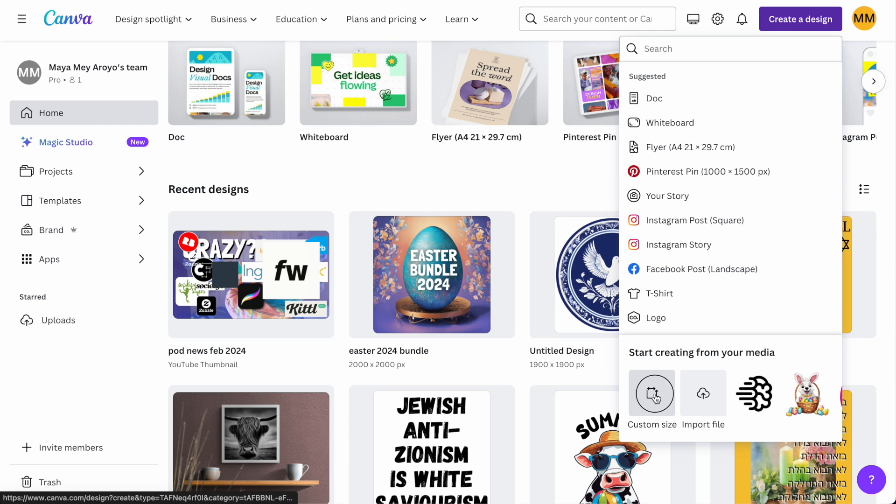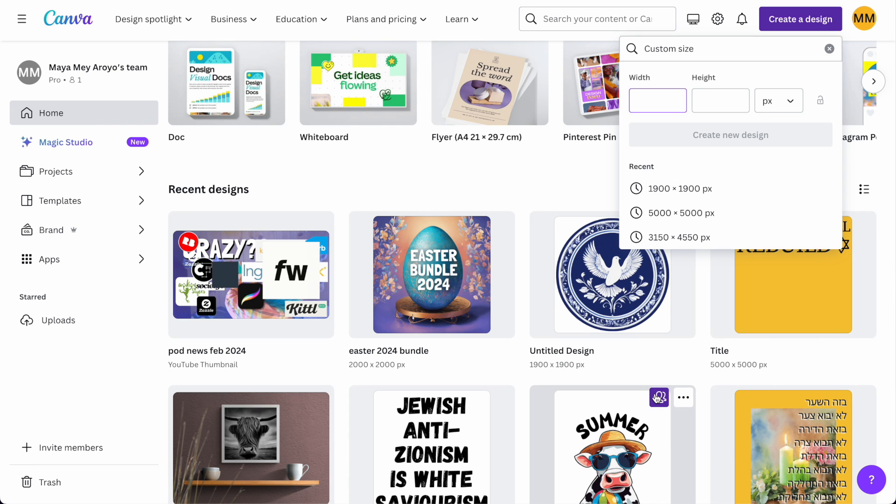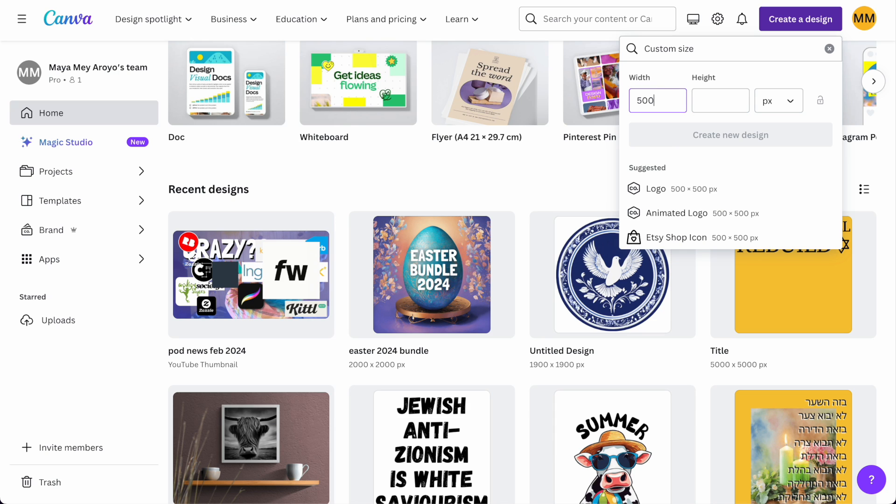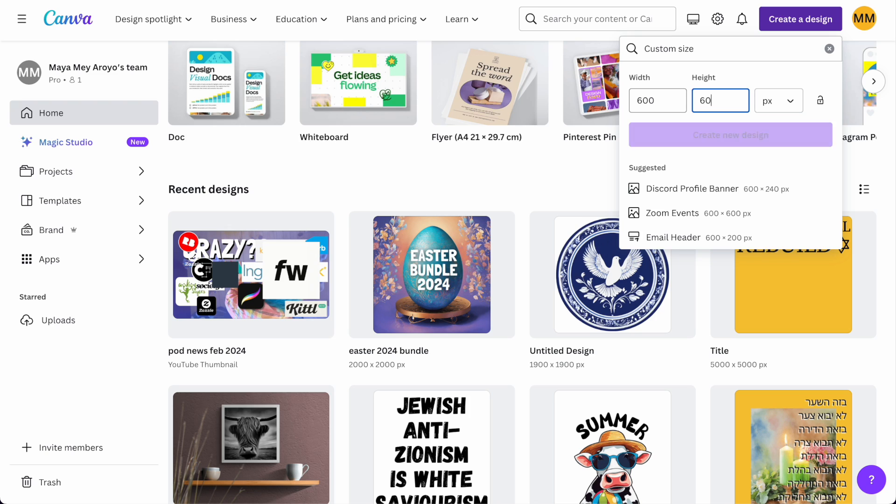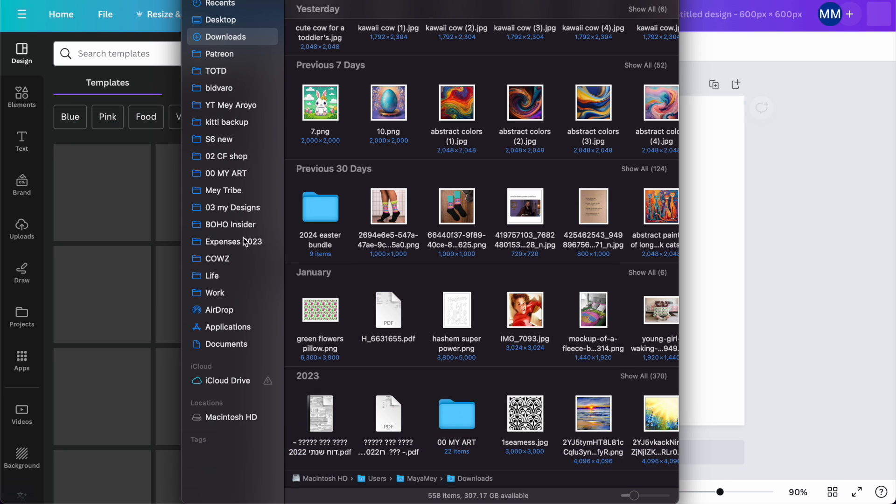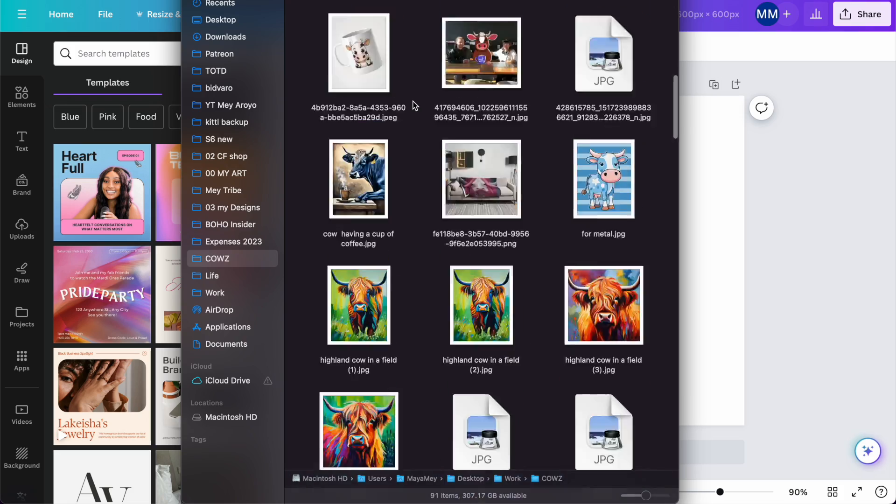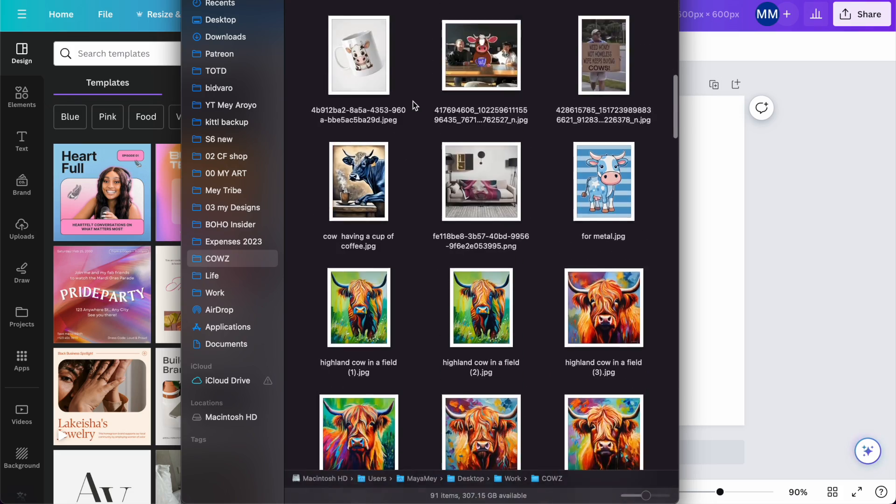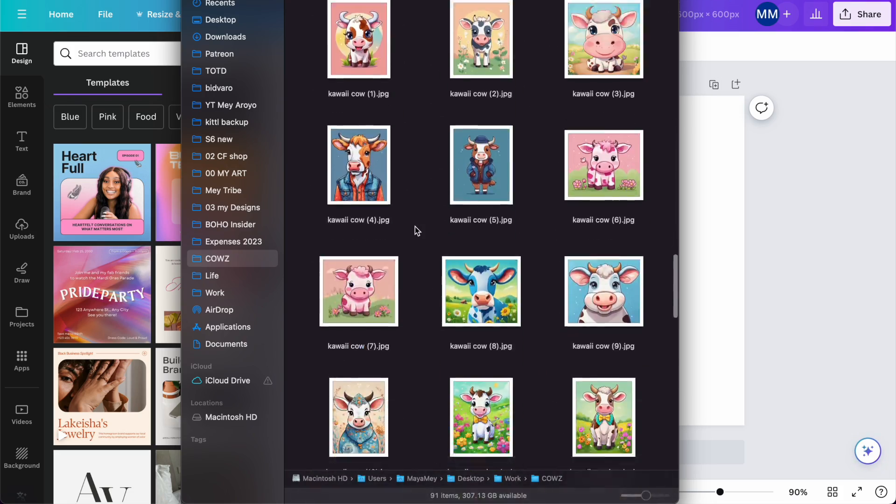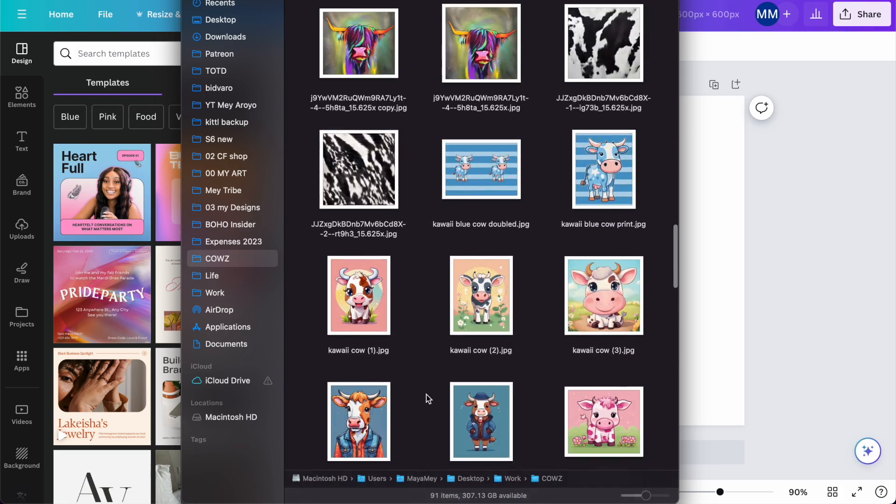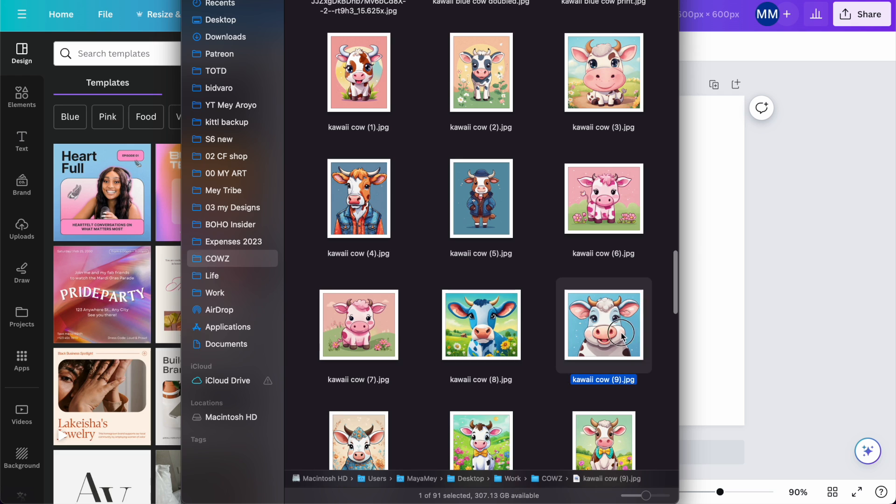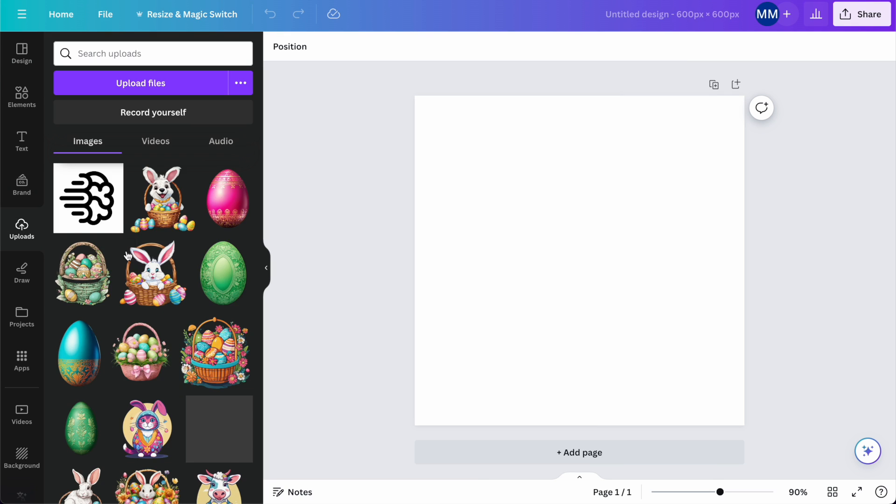Create a design. That is 500, not 5,000. Let's do 600 by 600 pixels. Where is my cow? Come on. Where are you, lovely? It's this one.